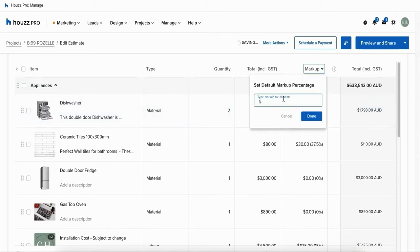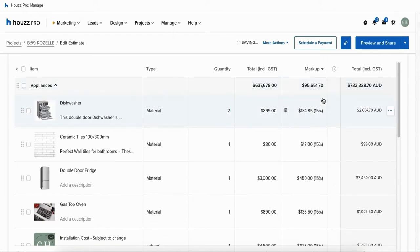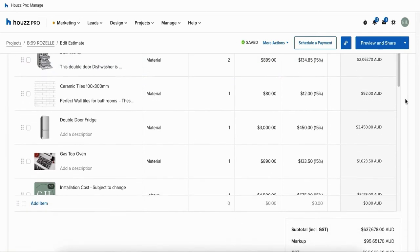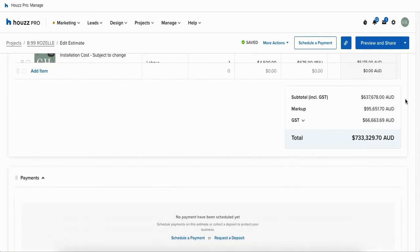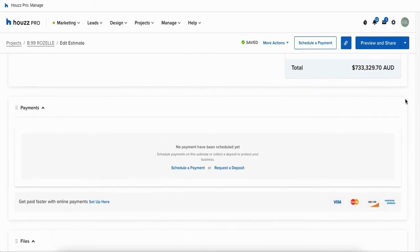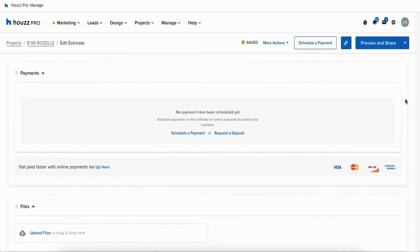Once you're happy with the order of all of your line items simply come in and change any details from your quantity, costs, even your markup per line item or overall of your document.